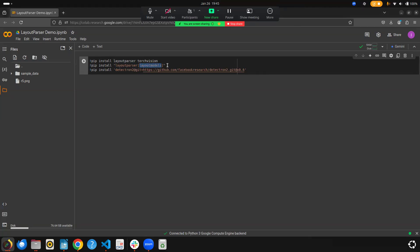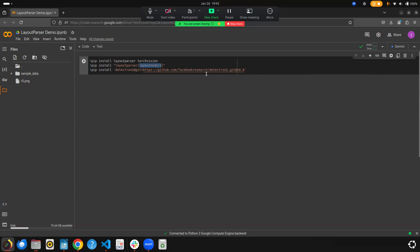We also need to install the Detectron2 model. It is Facebook's AI computer vision framework. Internally, layout-parser has layout models, and we'll be using different models — for example, you can use Faster RCNN, Mask RCNN, or any other model. We'll be seeing that in a minute, so let me first install these libraries.